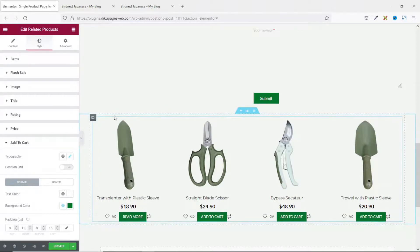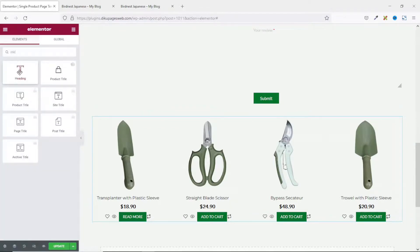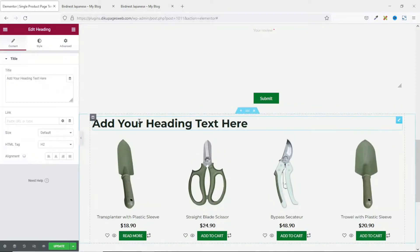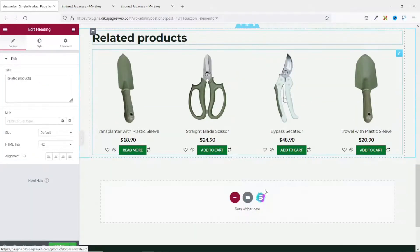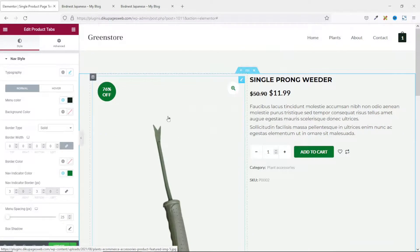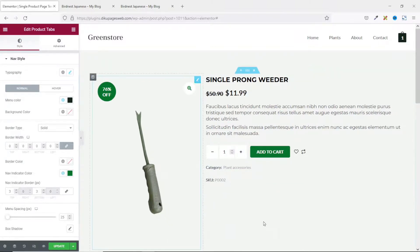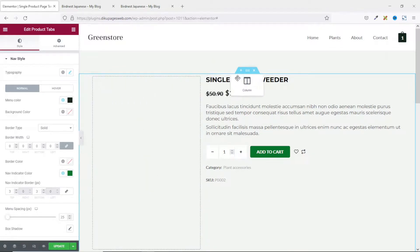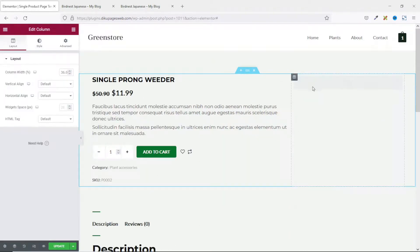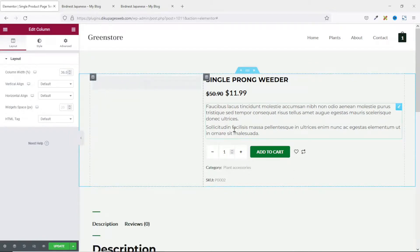I add a title for the related products section using a standard Elementor Title widget, calling it 'Related Products.' You have the flexibility to customize the template however you want — for example, I can reduce the image column width or change the image position. You won't get this kind of flexibility in the default WooCommerce single product template. I'll take it back to the original position — I just wanted to show you the possibilities.